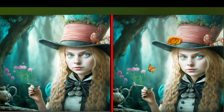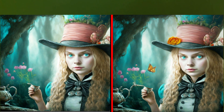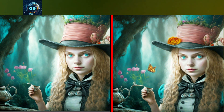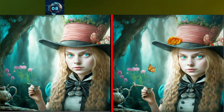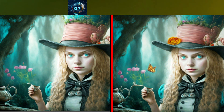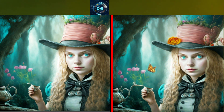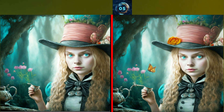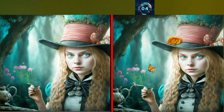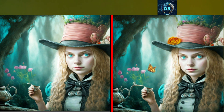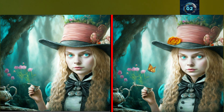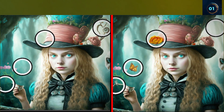The beautiful doll girl with butterfly. Can you find the differences in these photos? Here is the answer.